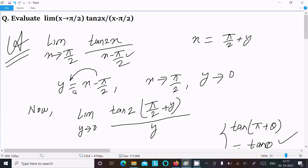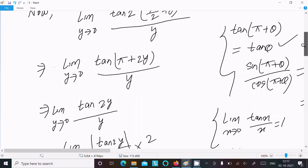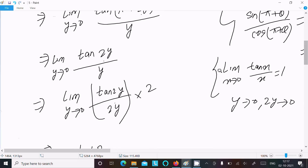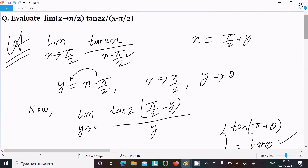Quick recap: assume y = x minus π/2, so x = π/2 plus y, and as x tends to π/2, y tends to 0. The denominator becomes y, and tan(2x) becomes tan(π + 2y) = tan(2y) using the identity. Multiply and divide by 2 to get tan(2y)/(2y) times 2, which gives 1 times 2 equals 2.